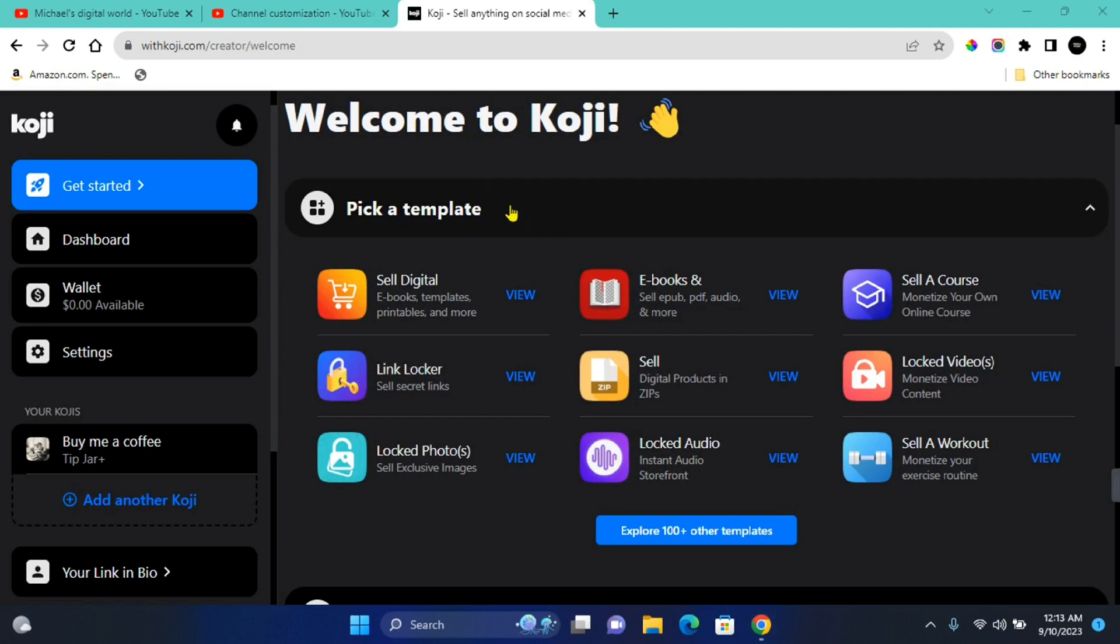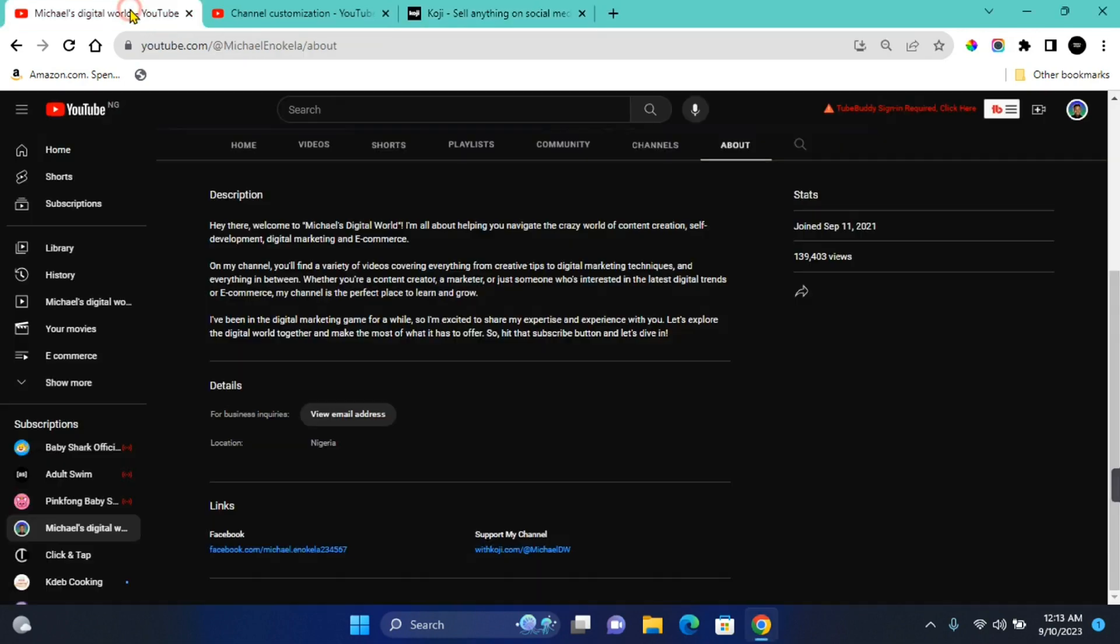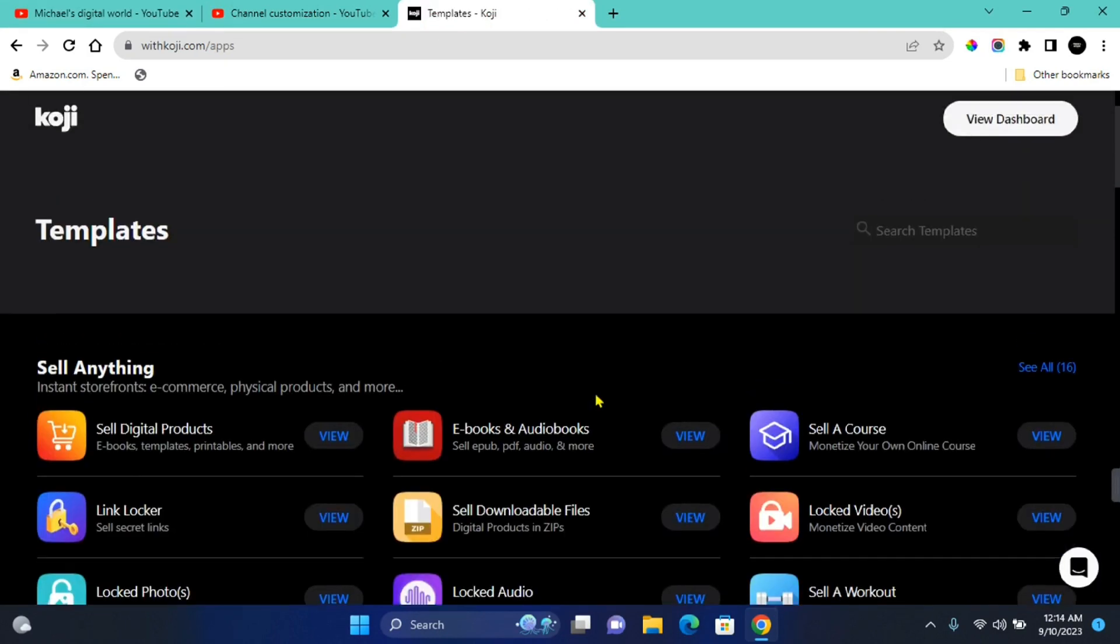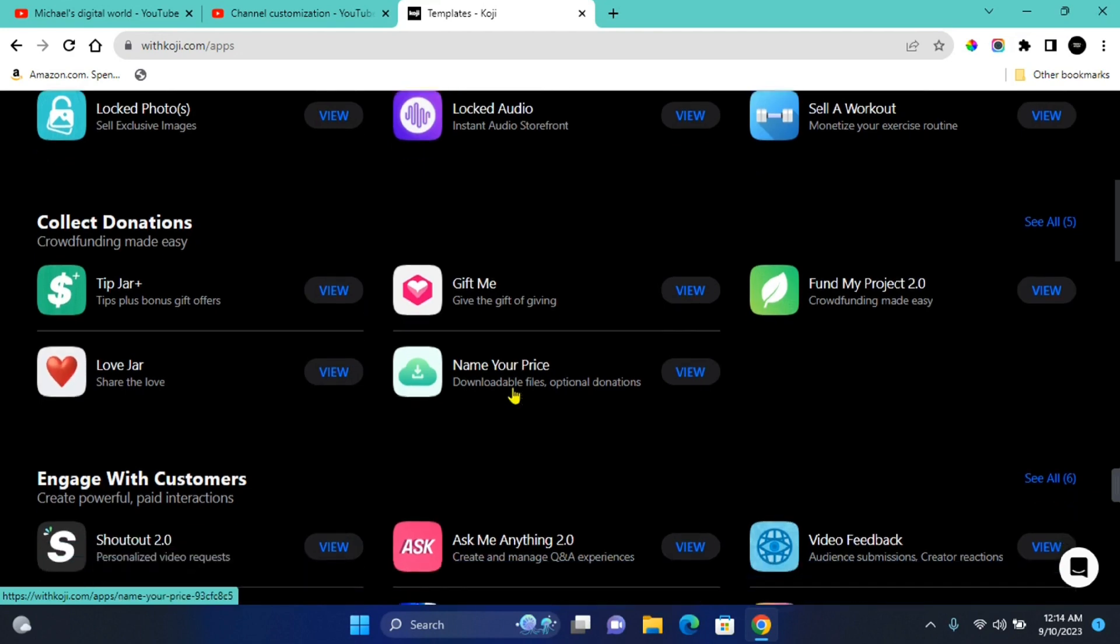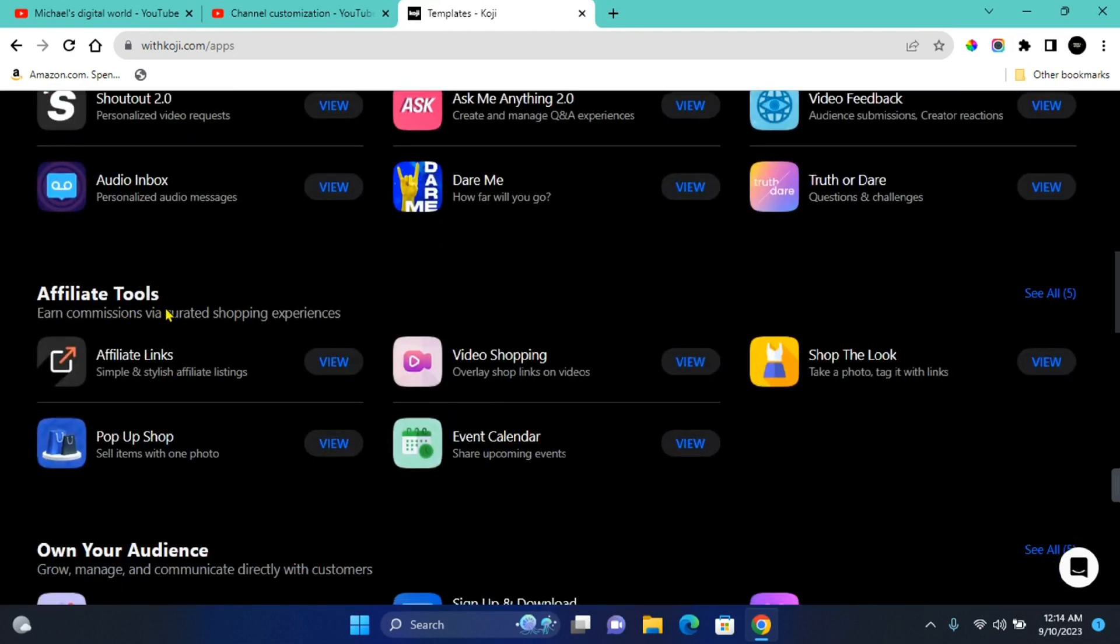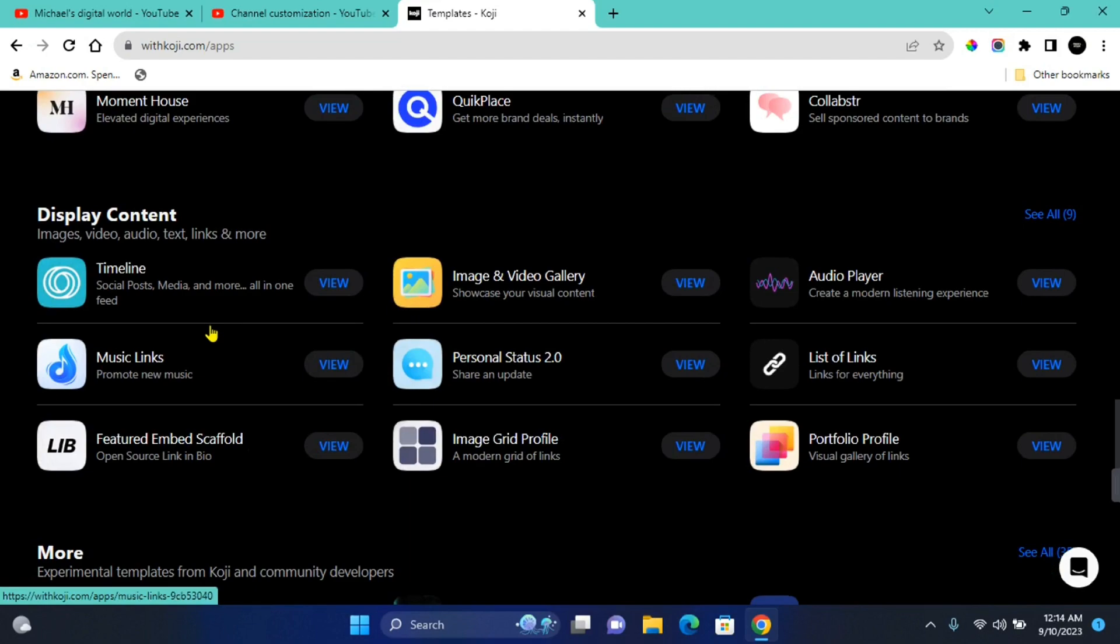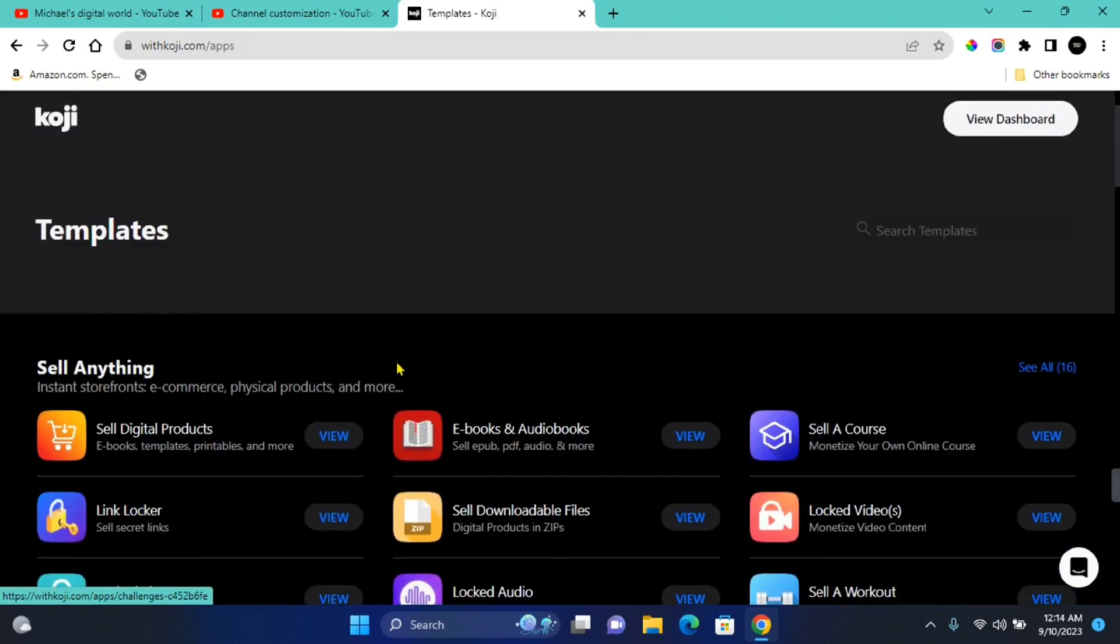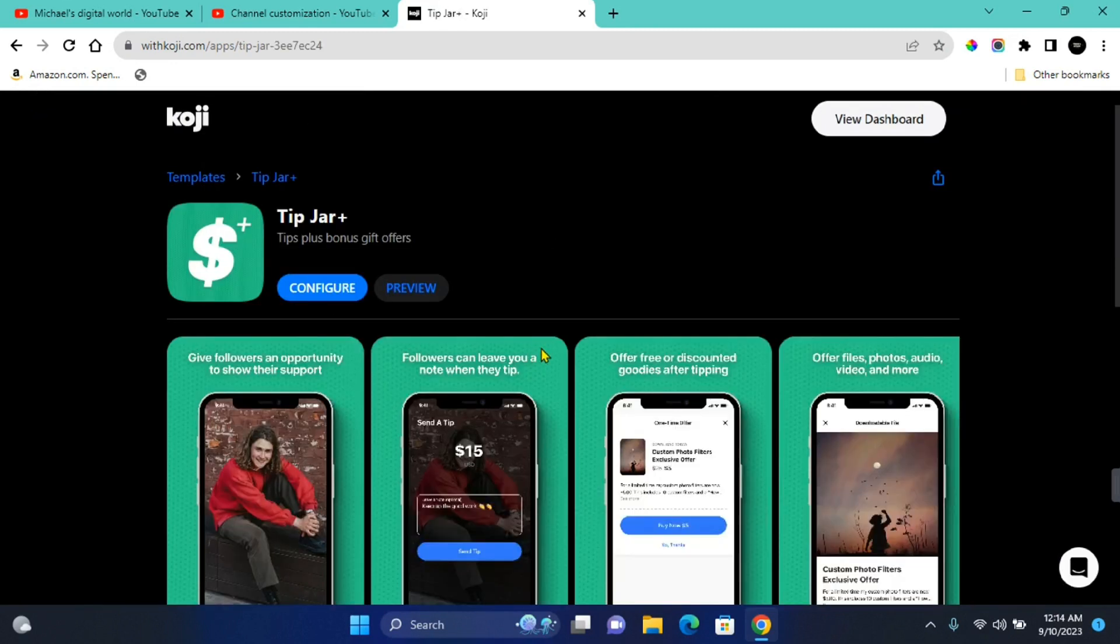The website which we are going to use to create our first donation button is Koji. Koji is free to sign up and you can use my special link in the description to this video. With Koji, you'll be able to sell anything online, collect donations from your audience, engage with your customers. They also have affiliate tools and tools to help you own your audience. Community templates are also available and many more, so you can scroll through the list and see what you can do on this website.